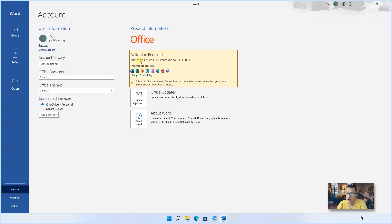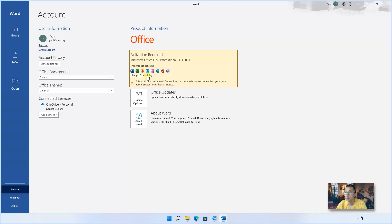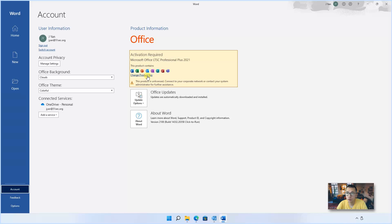So when you click account, you will see this activation required. So it needs to activate it. If you have product key, you can change it here. Or you either need to configure your KMS. If you have a company or a licensed KMS server configuring your environment, that's the best way you can do.